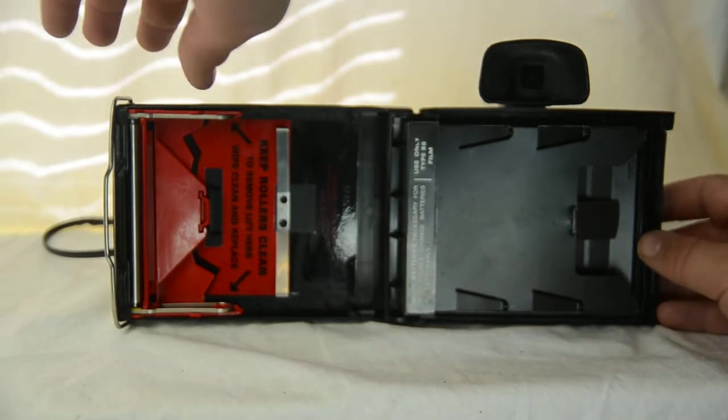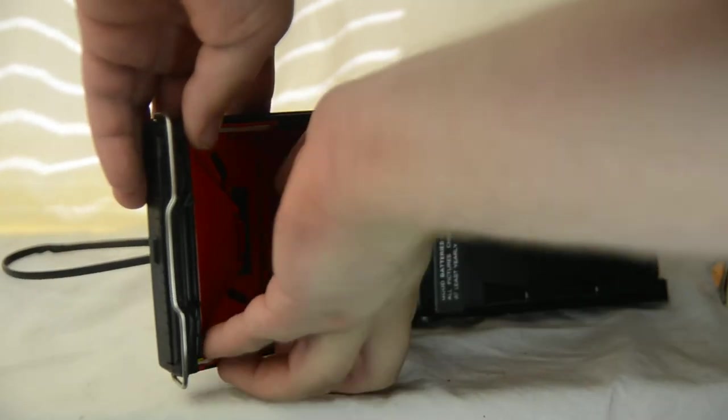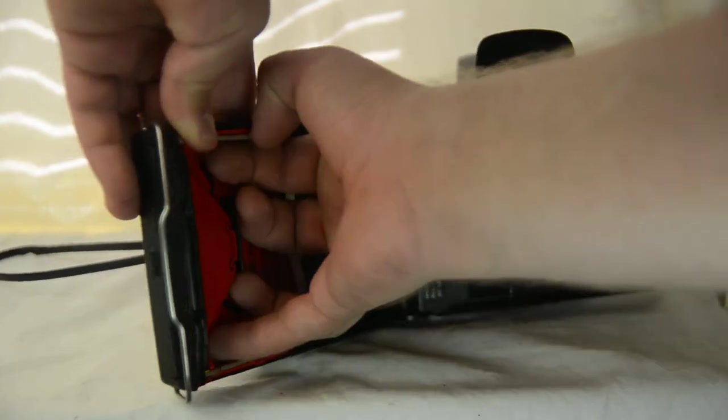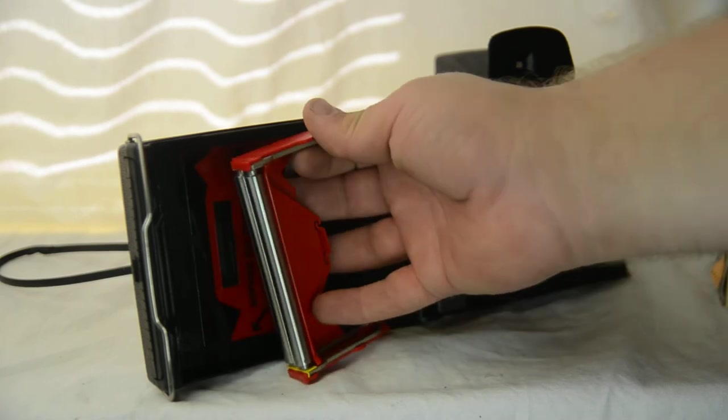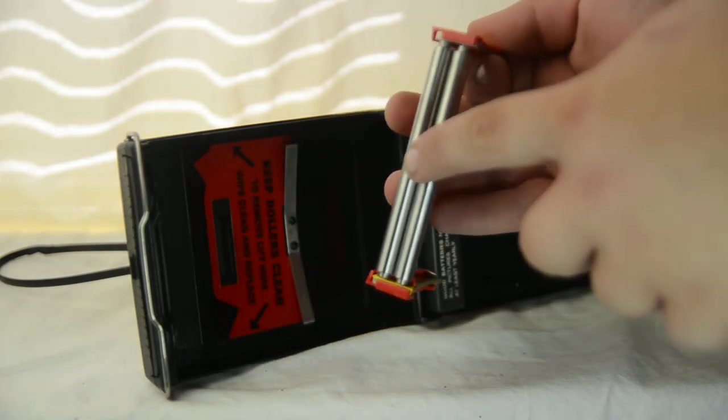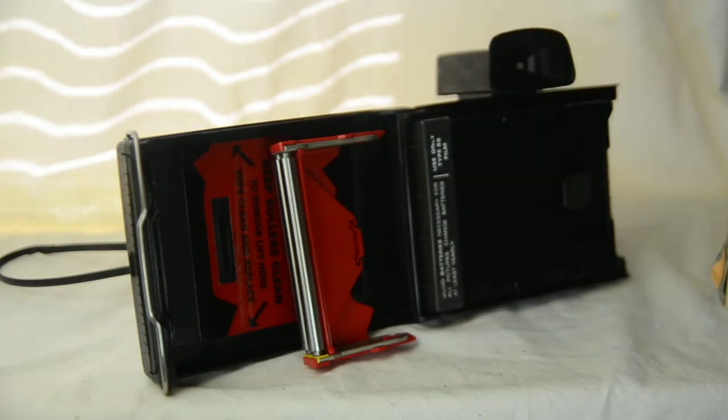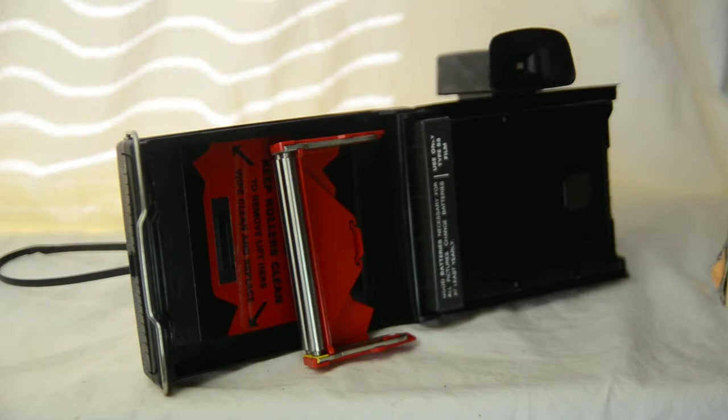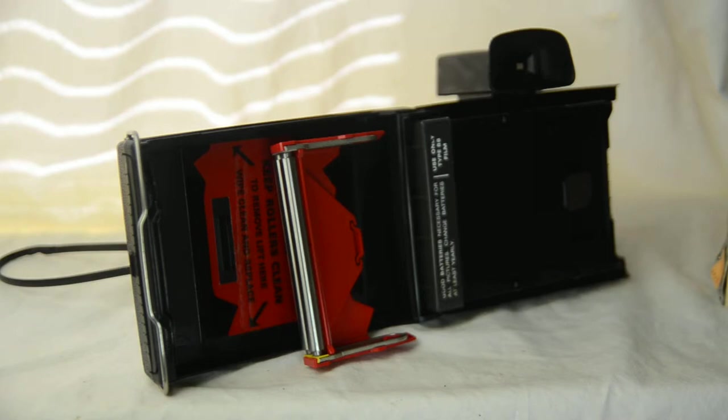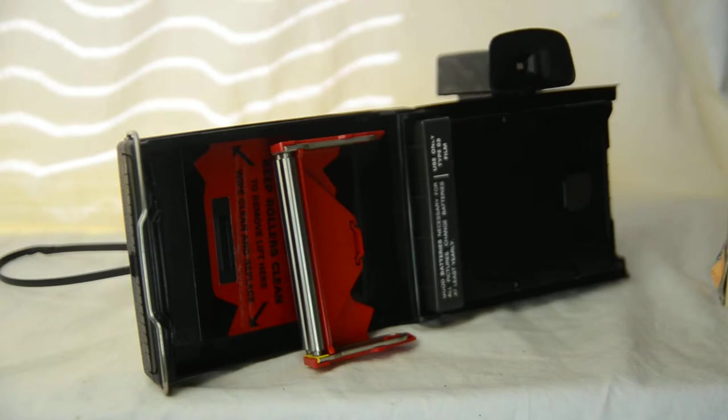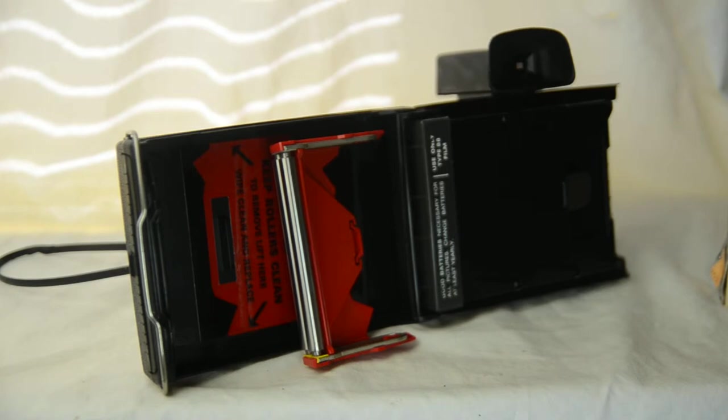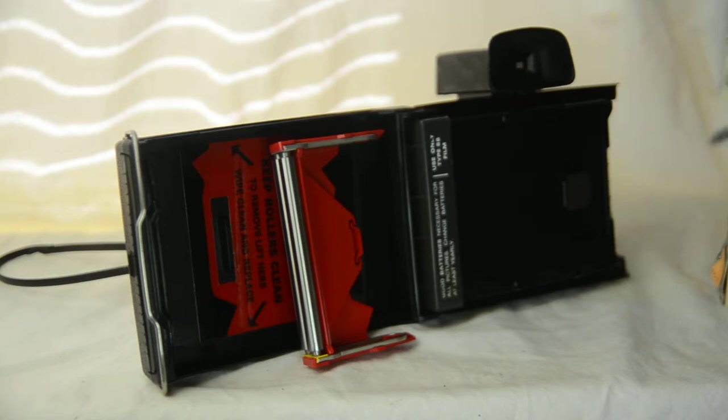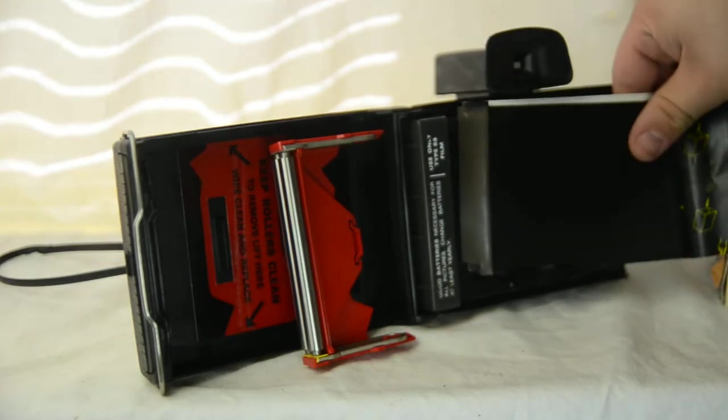Now, the next thing you would want to do is over here. And I find this the easiest way to do it because on the old film, you're going to have a little tab that you're going to have to push through the rollers. And I think I have just one thing of film so I can show you what I mean.